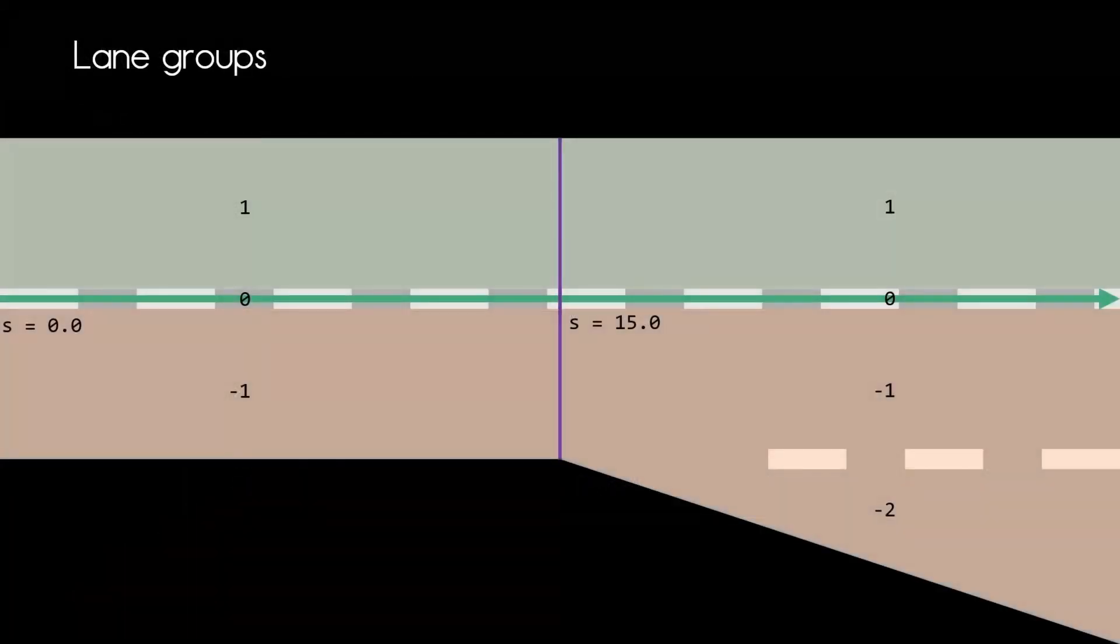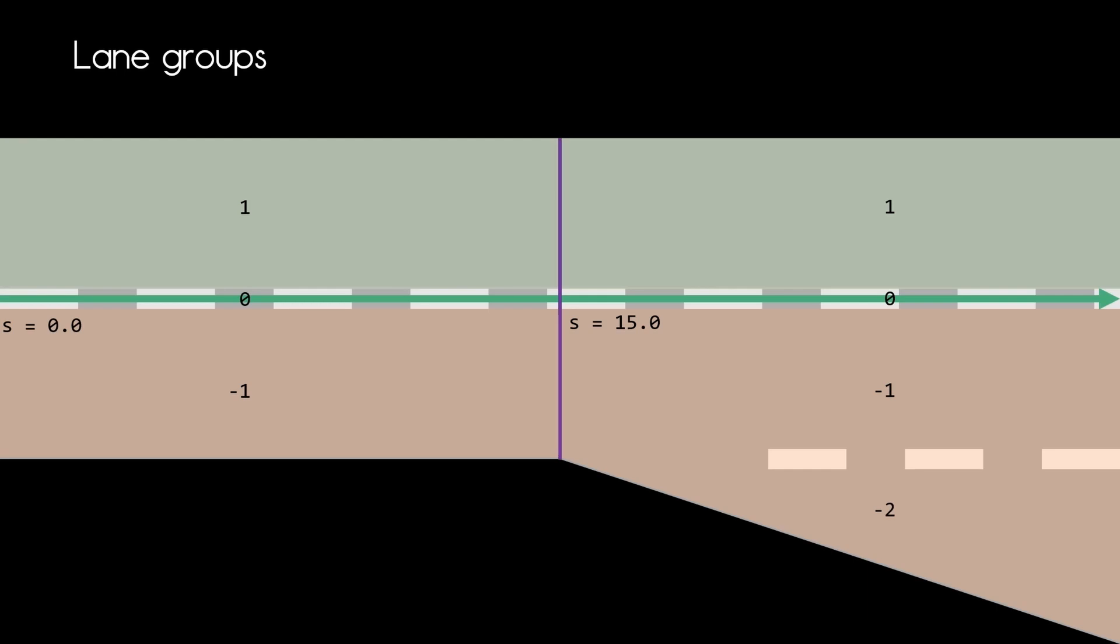For the second lane section starting at S coordinate 15, we now have an additional lane with the ID minus two. And we again have the lanes with the IDs one, zero, and minus one. But how does that shape of the lane minus two looks like in the XML code?